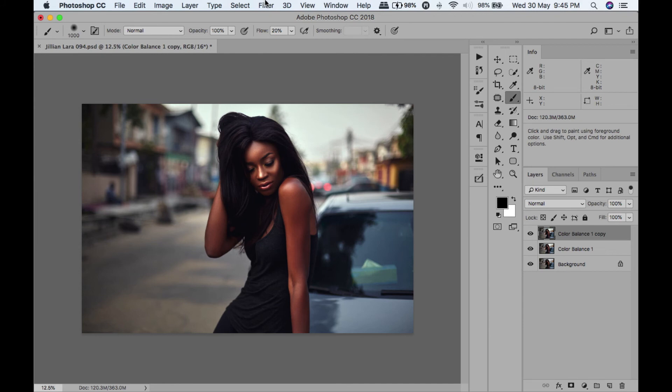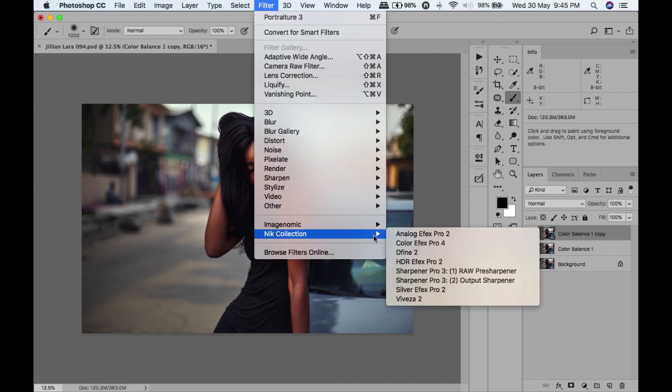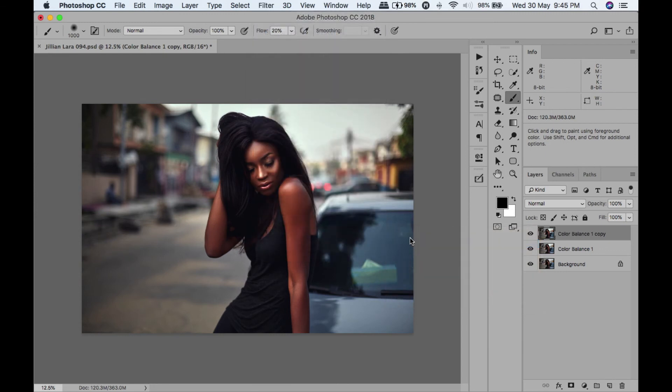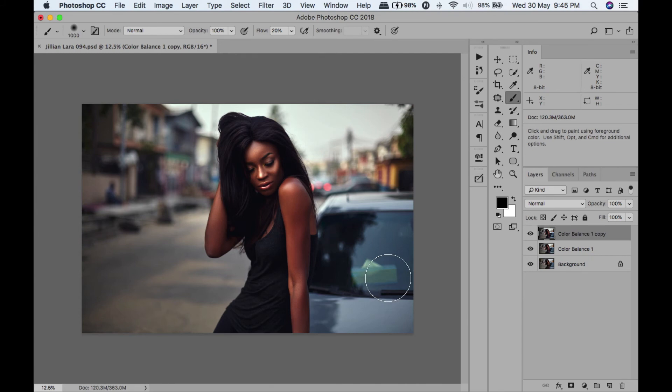Next I'm going to use another plugin, and that is the Nik plugin Color Efex Pro. If you've watched some of my other videos, you've seen that I've used this plugin a lot. My system is so slow, so I'm probably going to have to speed this up a bit.